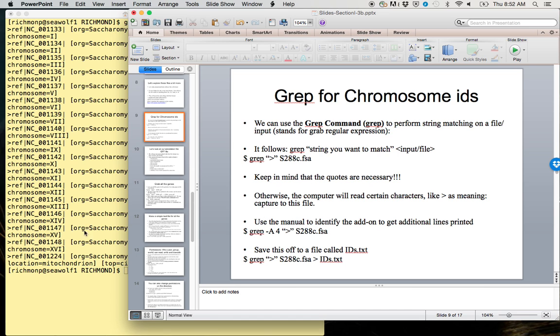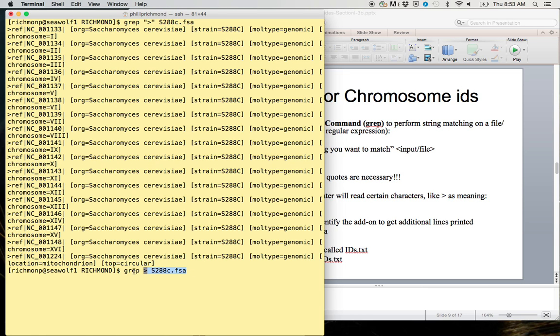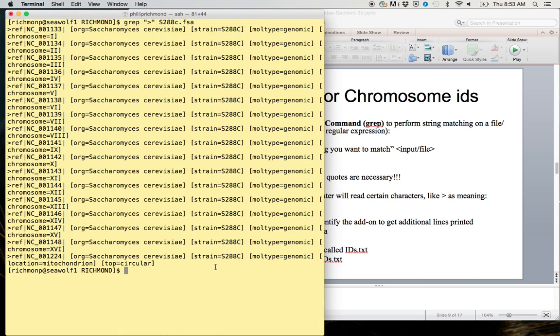The quotes are necessary. If I were to instead not have these quotes, then what would happen is I would overwrite this file, because this delimiter, this greater than, translates to 'write the standard out to this file.' If I did grep with nothing, it would write nothing to that file, and that file would be overwritten. So we do not want to do that.